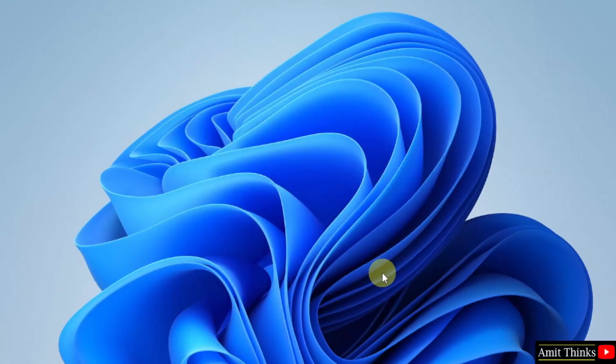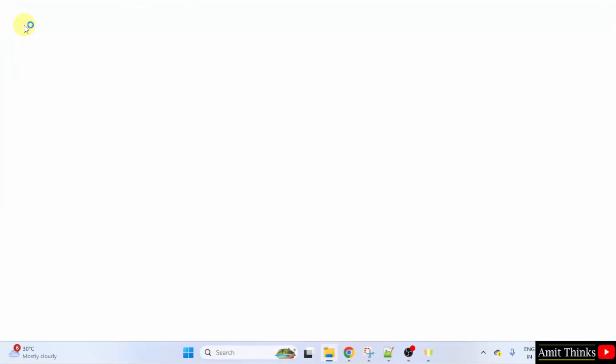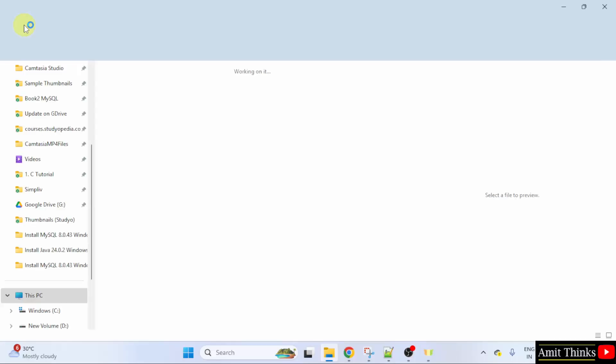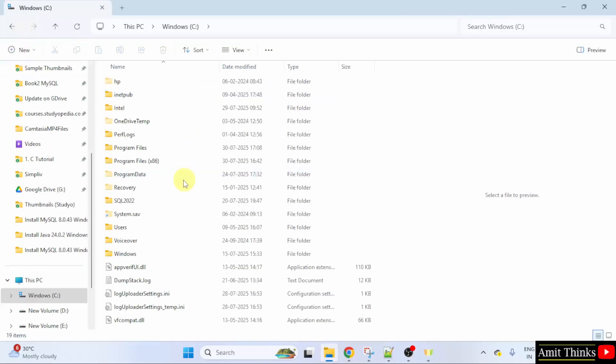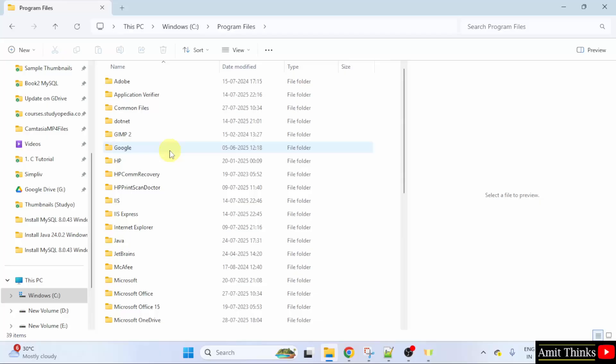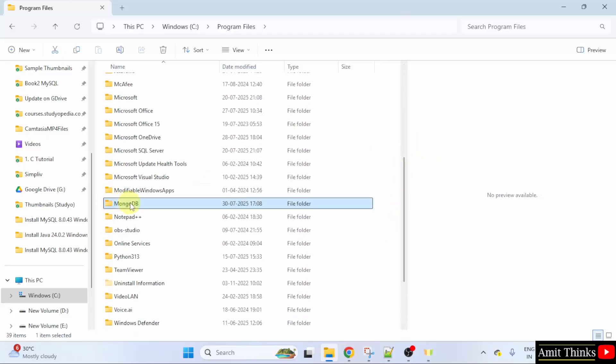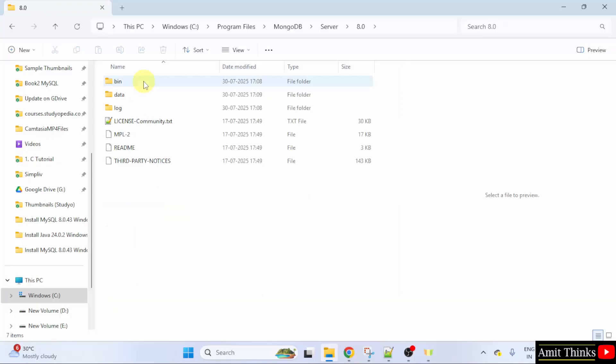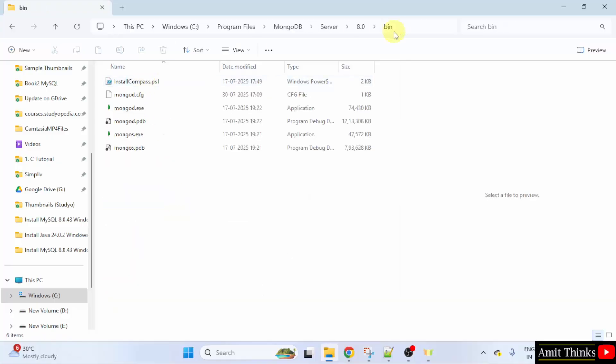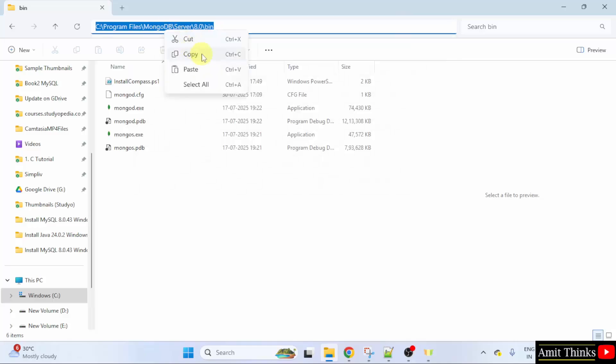Let us set the path. We will go to the location wherein we installed MongoDB. It is in C drive. Program files. Here it is MongoDB. Double click. Click server. Click 8.0. Click bin and copy the same path.